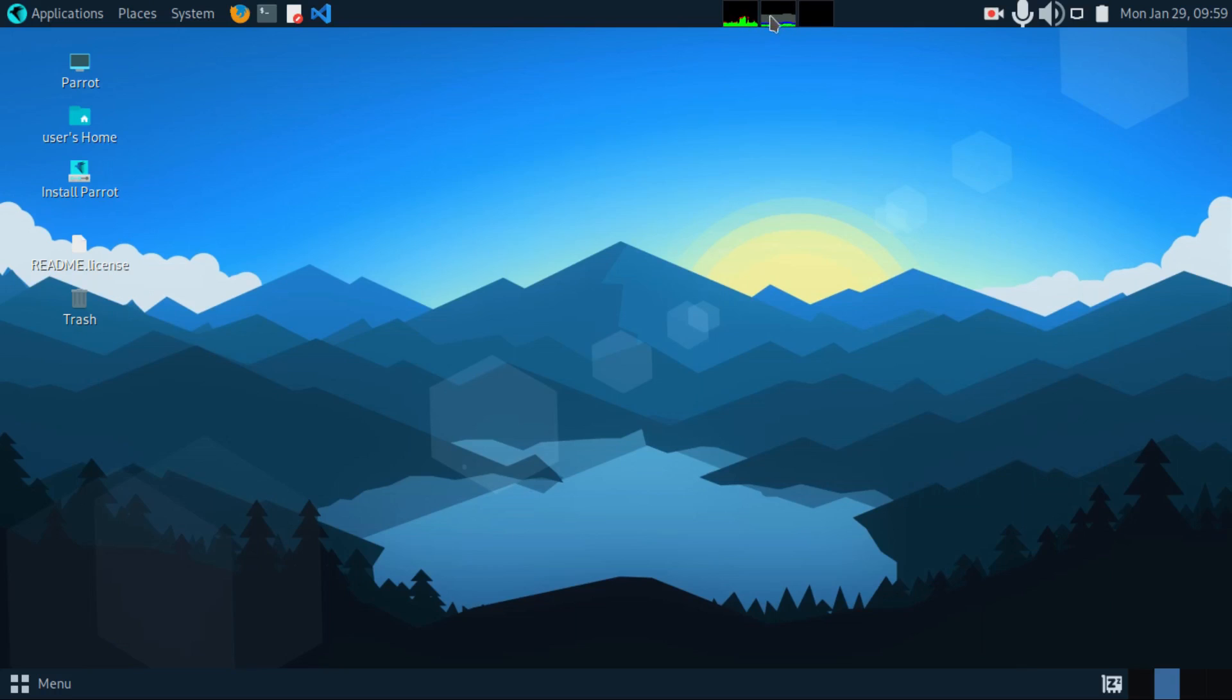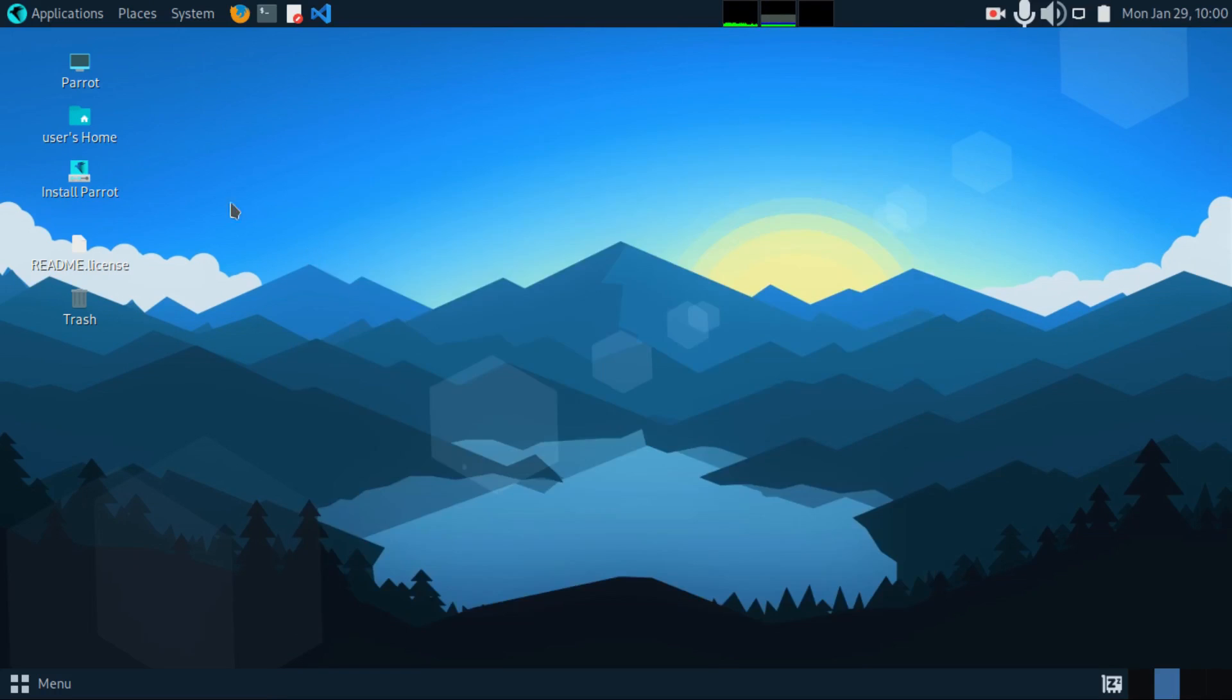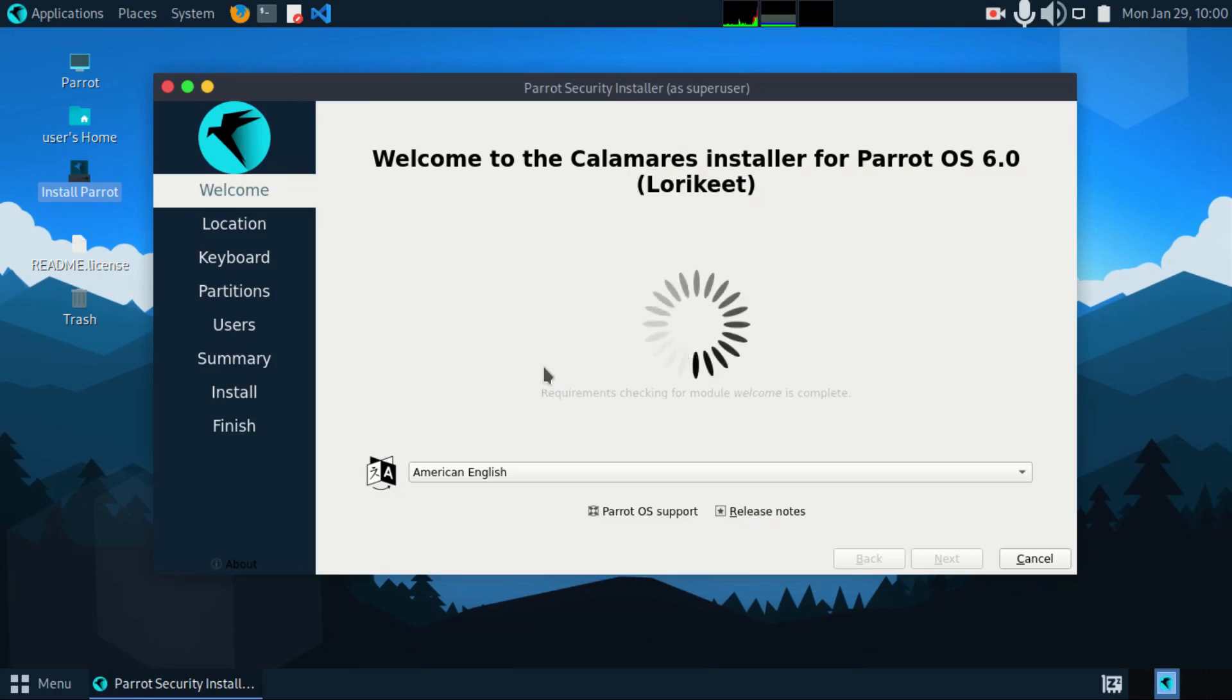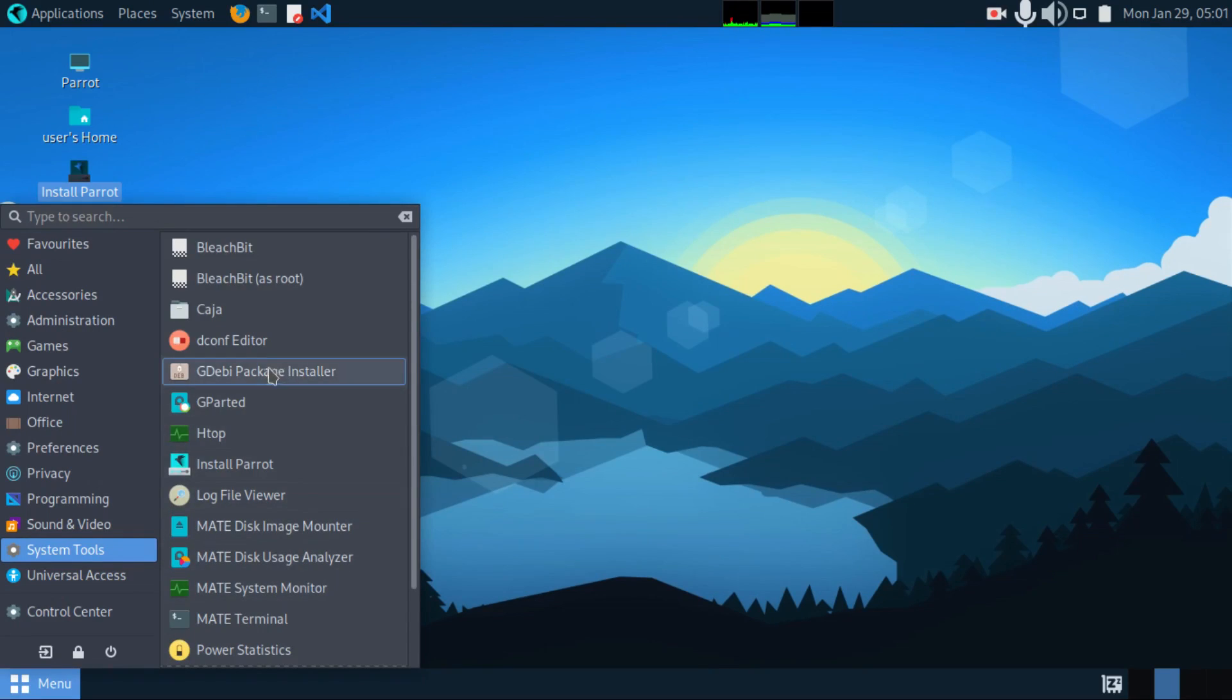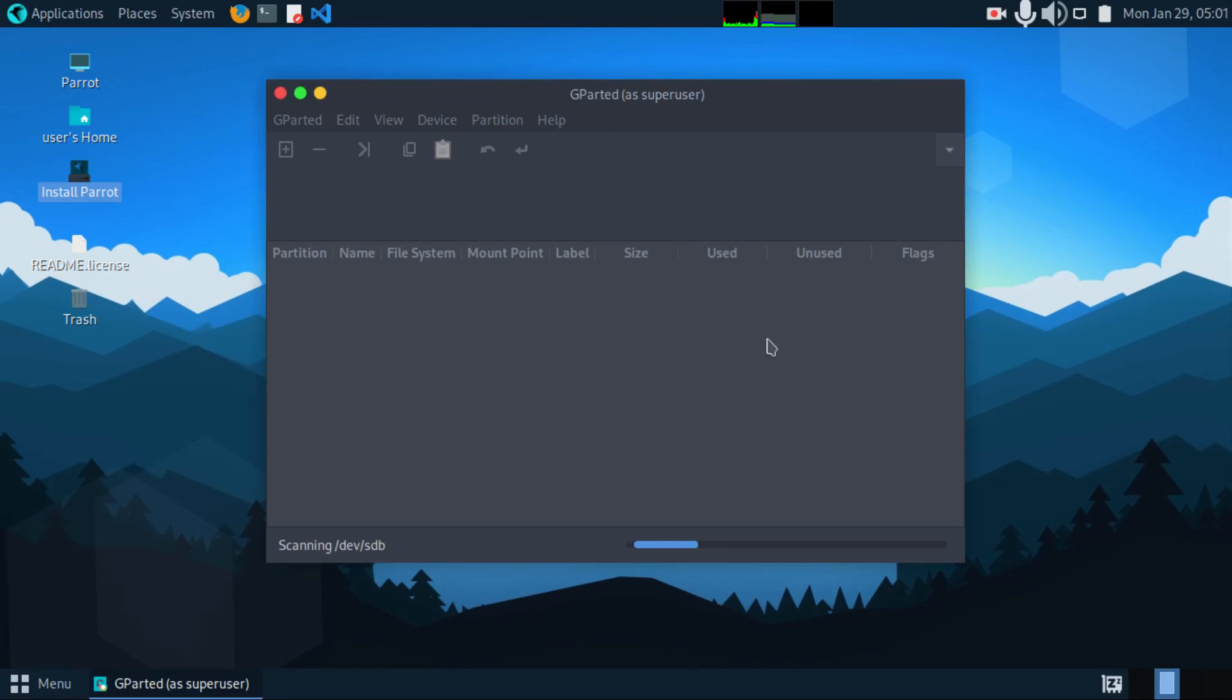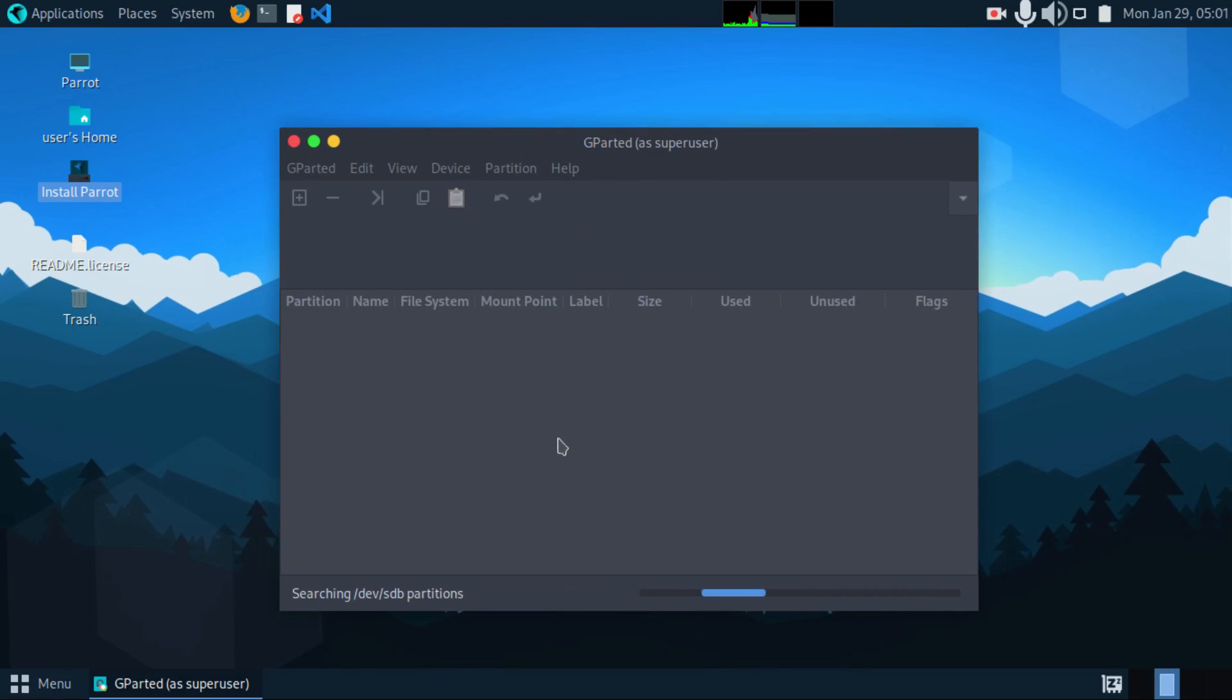Now on the top middle, we have the system monitor. Now on the desktop, we have install parrot. This one comes with the Calamares installer. Right now I'm not installing, so under system tools, we have Gparted right here. You can use this one to manage your partitions and drives.